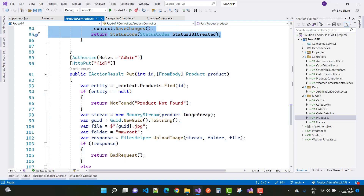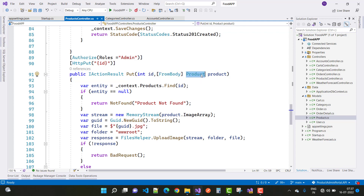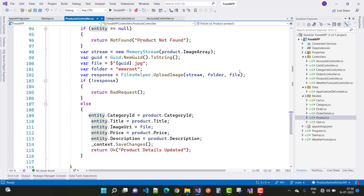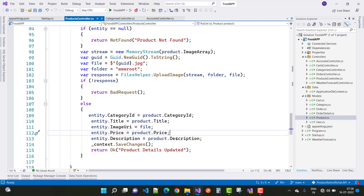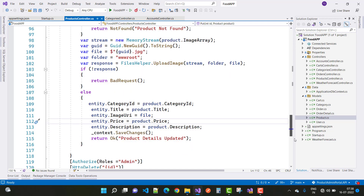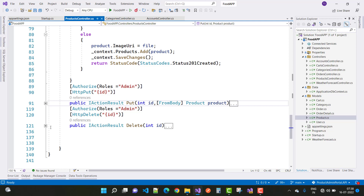The next is the PUT action method — only Admin can access it. We pass an integer ID and a product from the request body. First, get the product entity using context dot products dot Find(id). If entity equals null, return NotFound. Otherwise, using MemoryStream, GUID, and the wwwroot folder, you update the entity properties one by one: category ID, title, imageURI, price, and description — product detail updated.